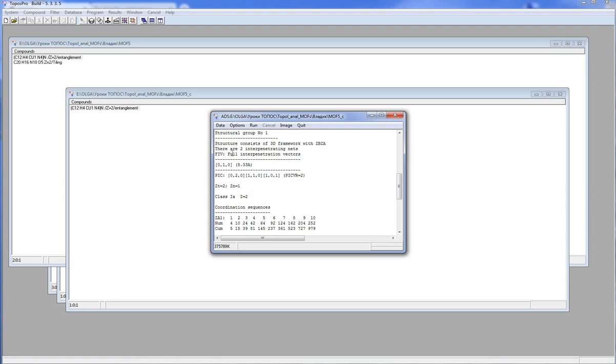If the net has any interpenetration, you will find the corresponding information in the output data. In the section Structure Group Analysis, you can see the composition of the framework, the number of the interpenetrating nets, the interpenetration parameters and the class of interpenetration.